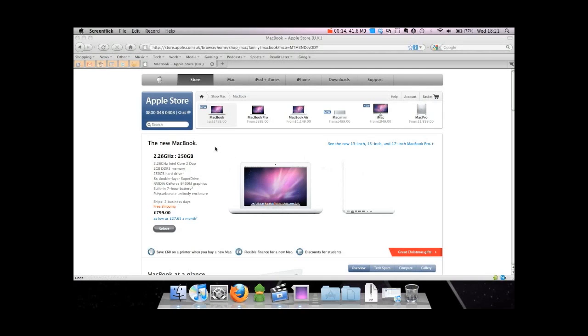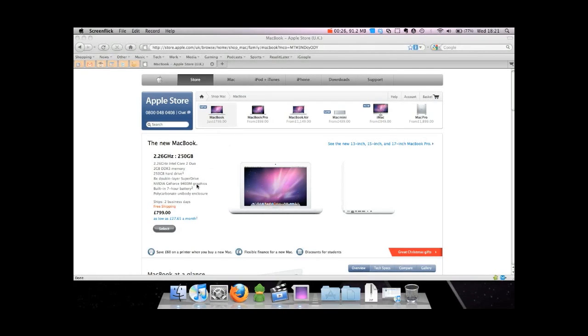This is the MacBook section of the UK Apple Store website, so I apologize if you're in the country. The MacBook starts at just £799, it's a 2.26 gigahertz Intel Core 2 Duo processor, 250 gigabyte hard drive, it's got 2 gigabytes of DDR3 memory.